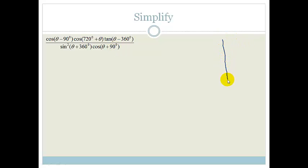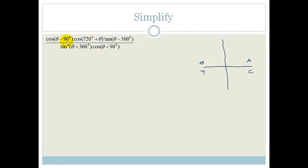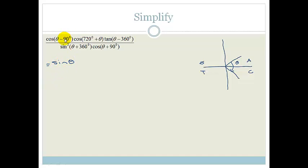Before we have a panic attack at what looks like the scariest question in the entire universe, we're going to draw our CAST diagram and think about what each of these is doing. Cos of theta minus 90 degrees — we know that 90 plus or minus anything gives me a co-ratio, and the co-ratio of cos is sine. All I have to do is decide if that's positive or negative in the quadrant it becomes. This is theta; if I subtract 90, I end up in my fourth quadrant where cos is positive. So this becomes the positive co-ratio: sine of theta.